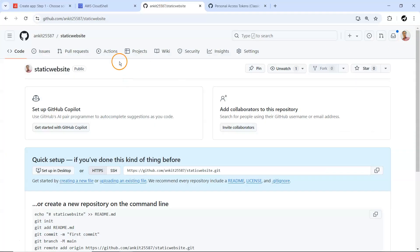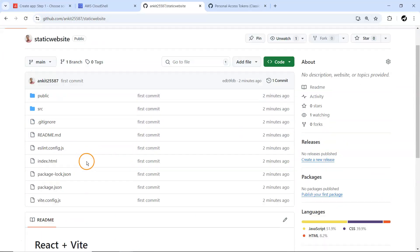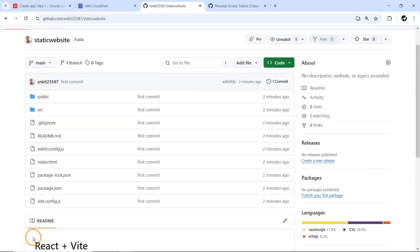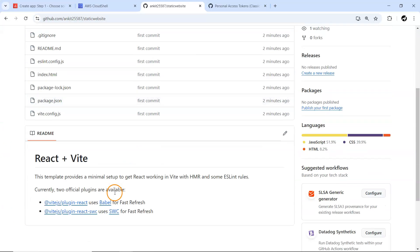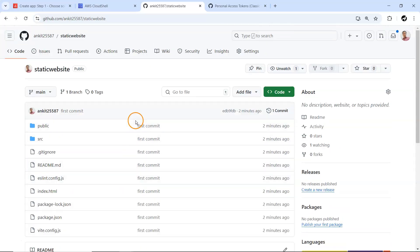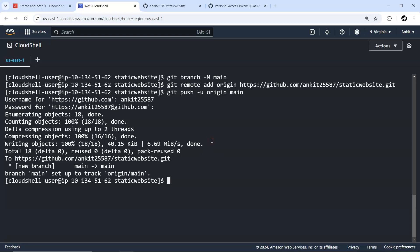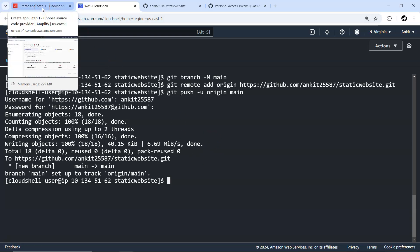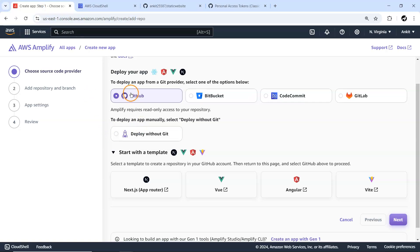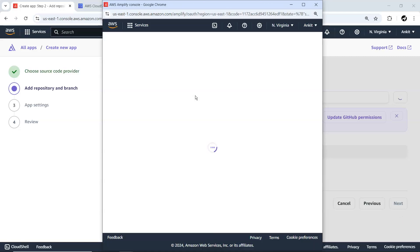This git remote add origin eventually sets up this particular remote URL to my repository. The last one will be you need to do git push. Eventually all the code will be pushed here. Now you need to provide the username for your git account and password. Password won't work directly.